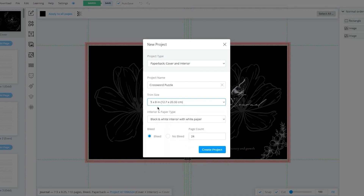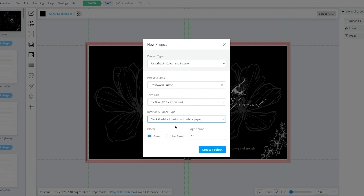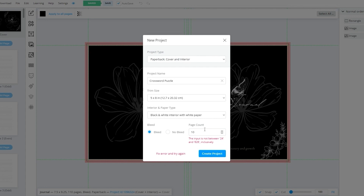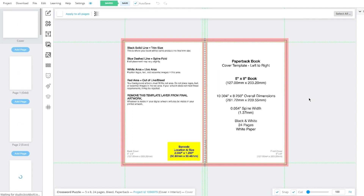You can choose various sizes — the default is 6 by 9 inches, there's also 8 by 10, and 8.27 by 11.69 inches. In this case I'm going to go with 5 by 8 inches because for crossword puzzle books this works best. Then choose the interior and paper types — either premium color or black and white interior. I'm going to set 24 pages, which is the minimum, and click on create.